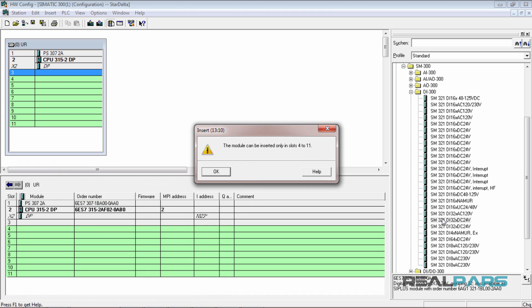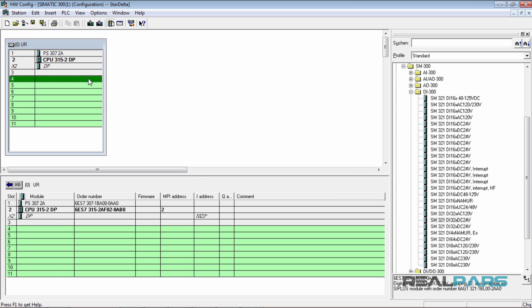When I do this, as you can see, it gives me a warning saying that I'm not able to insert any module except an interface module in slot 3. So, I'm going to select the next slot and insert the DI module there.